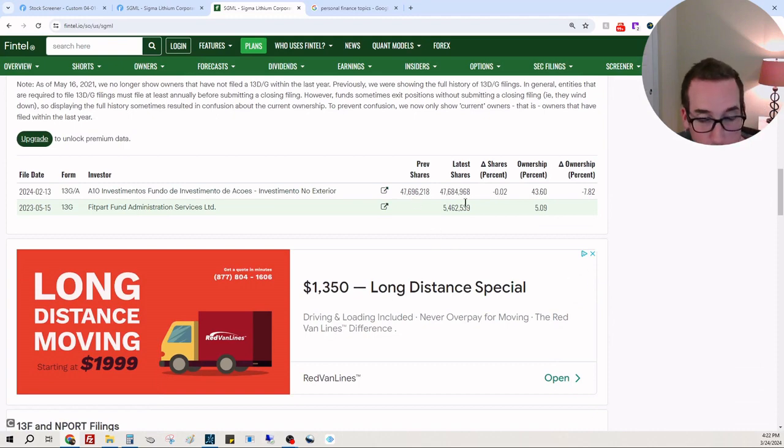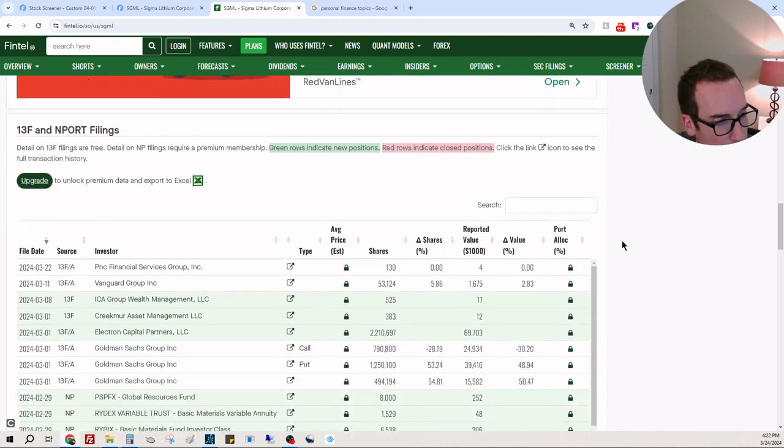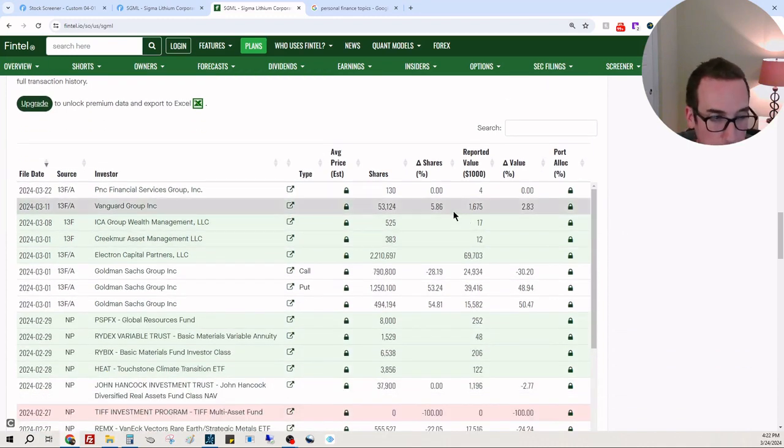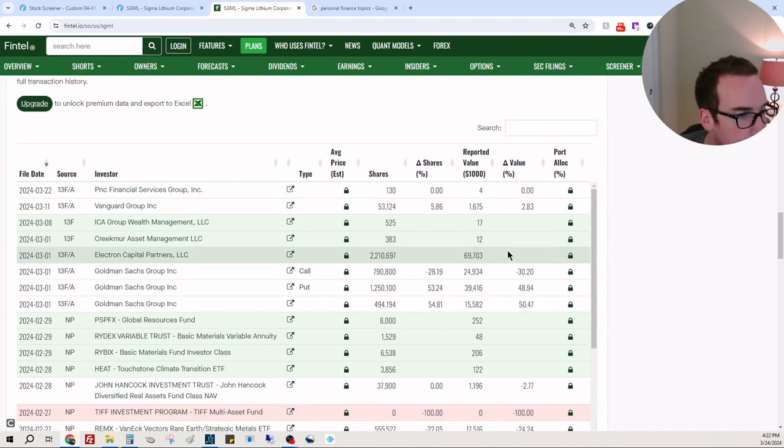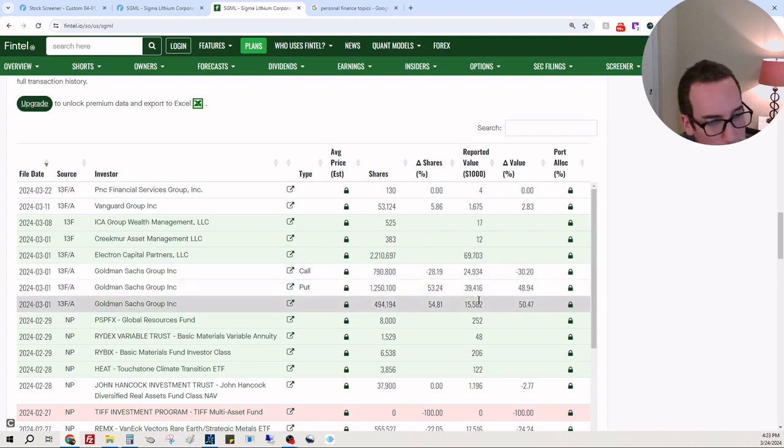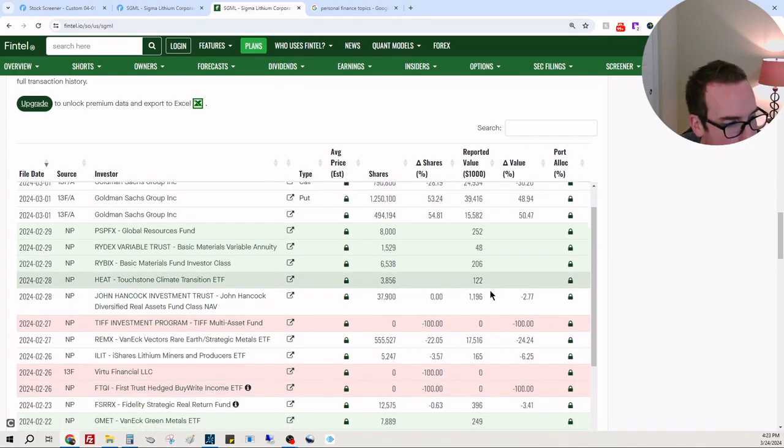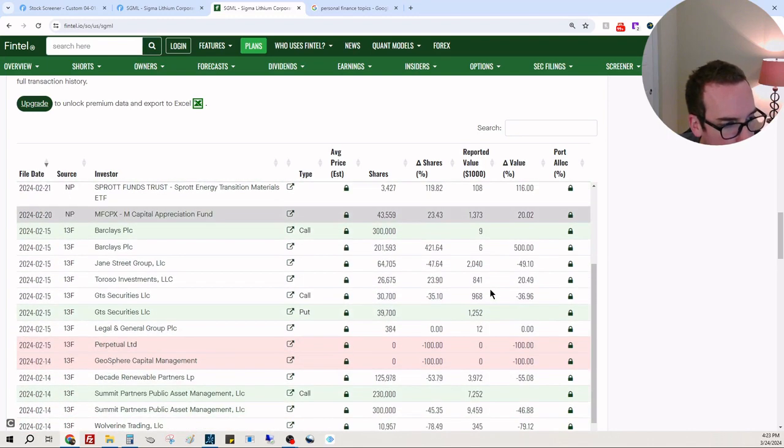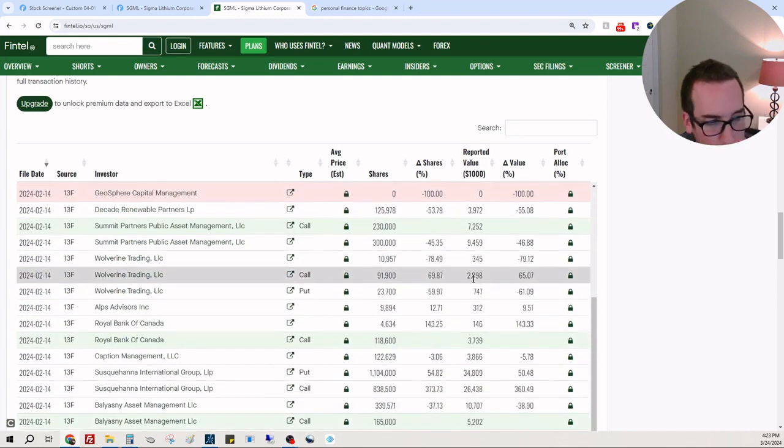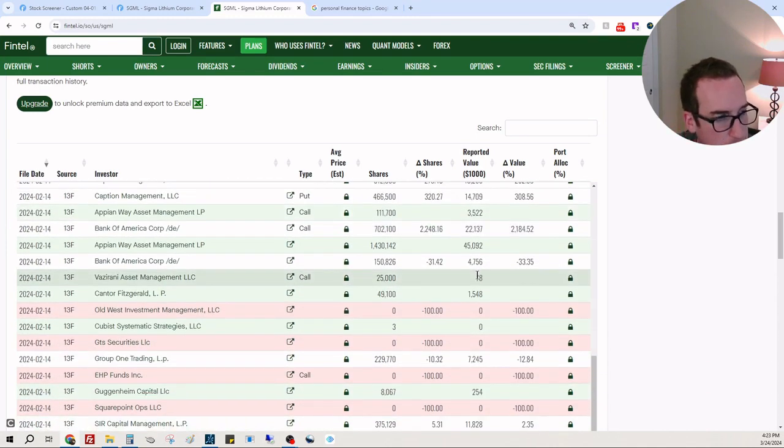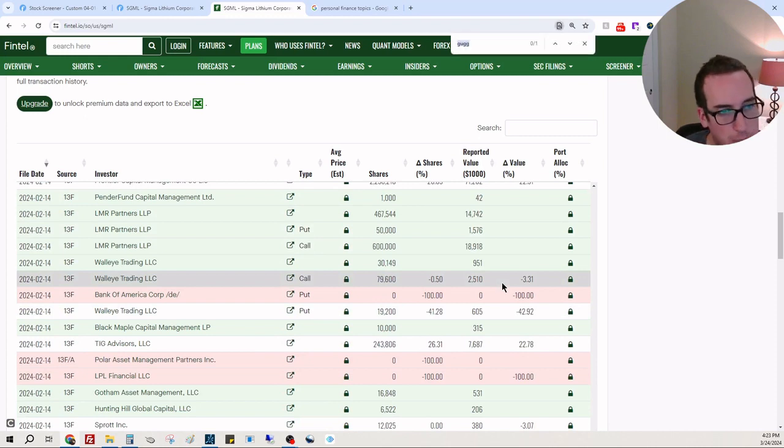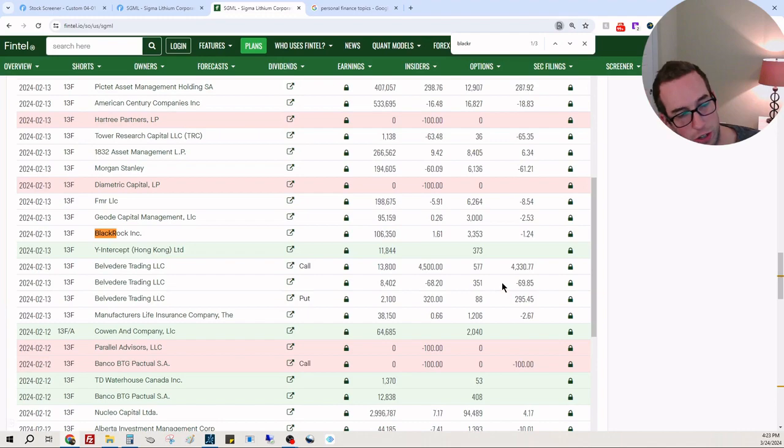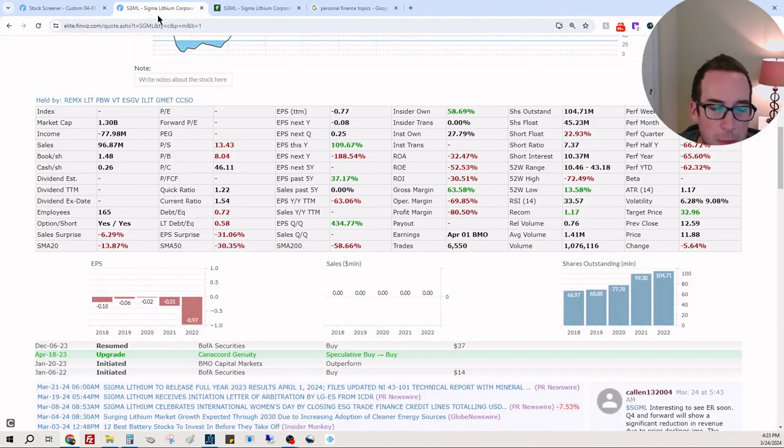A10 Investments has $47 million, Fit Part $5.4 million. Where's Vanguard and BlackRock? Vanguard only has 53,000 shares. Electron Capital has 2.2 million shares. Goldman Sachs is hedging their position but they're all long about 494,000 shares. I want to see what BlackRock is doing. Where's BlackRock? Whenever there's a Vanguard there's a BlackRock, generally. Oh they're there, they have 106,000 shares. So a little bit of a mixed bag.